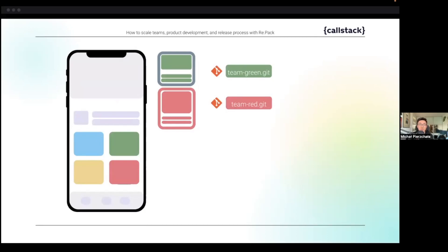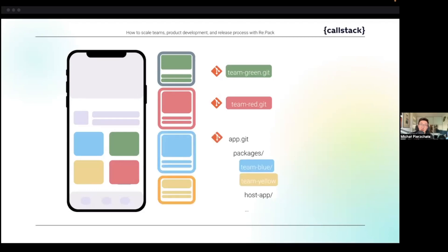Thanks to Re.Pack, our app can still grow in functionality relevant only to particular users without all users paying the cost of app size. At the same time, it allows small, lean teams — the green and red ones here — to work in isolation on their features or so-called mini apps, even in separate repositories. Teams can choose whether to run the full app or just work in the scoped environment of their own mini applications.